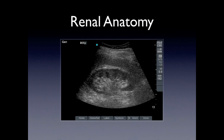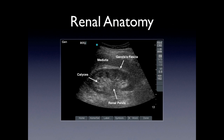As a review of anatomy, we're going to identify the renal pelvis, Gerota's fascia, the renal calyces, along with the medullary pyramids — remember they're hypoechoic — and the renal cortex.